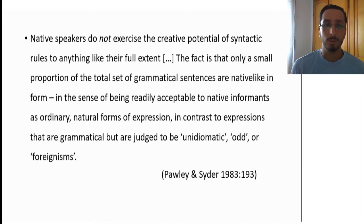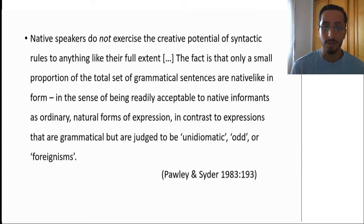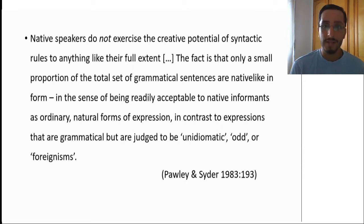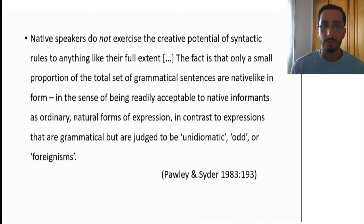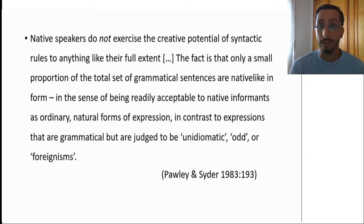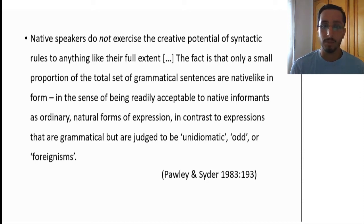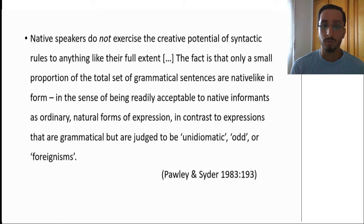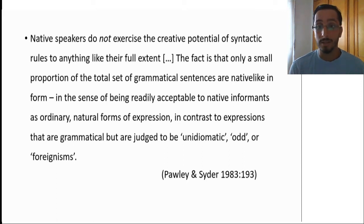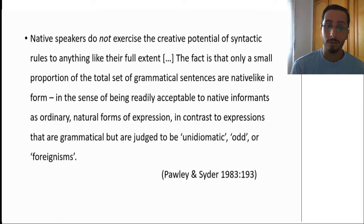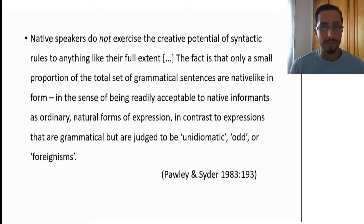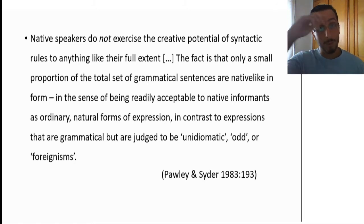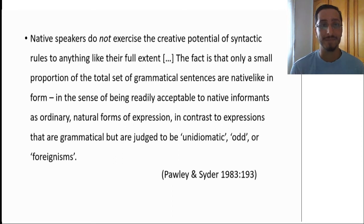The quote reads: Native speakers do not exercise the creative potential of syntactic rules to anything like their full extent. The fact is that only a small proportion of the total set of grammatical sentences are native-like in form, in the sense of being readily acceptable to native informants as ordinary, natural forms of expression, in contrast to expressions that are grammatical but are judged to be unidiomatic, odd, or foreignisms.